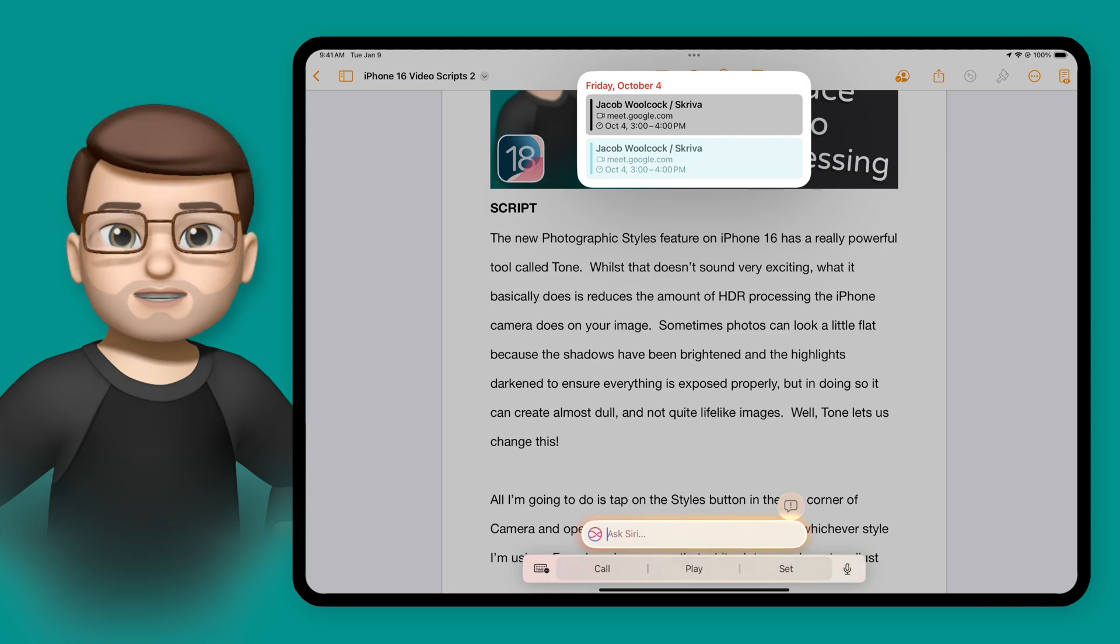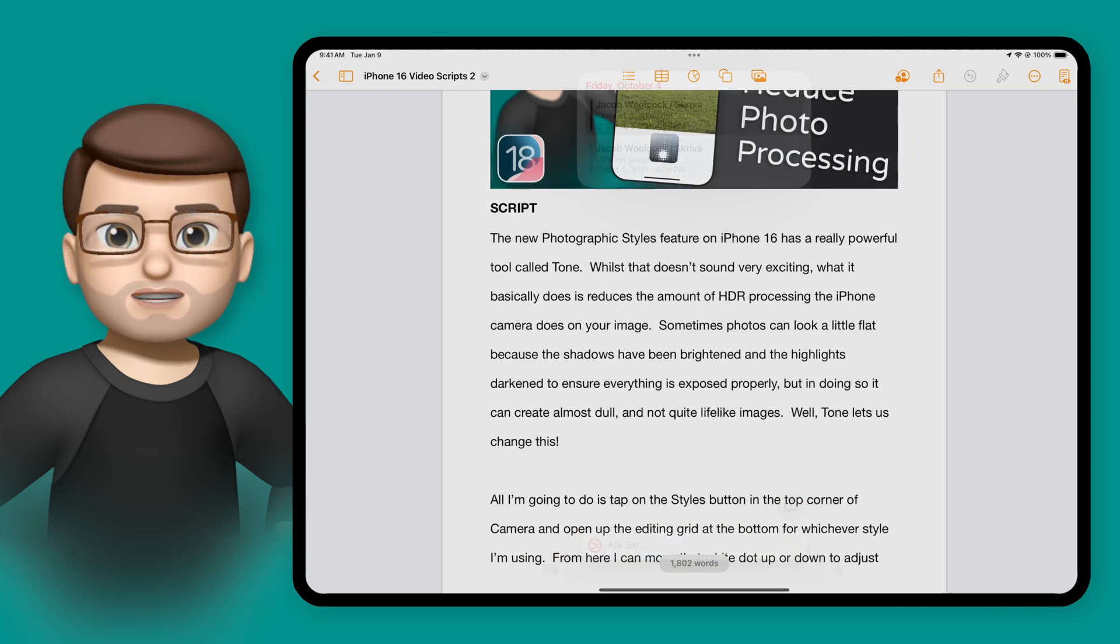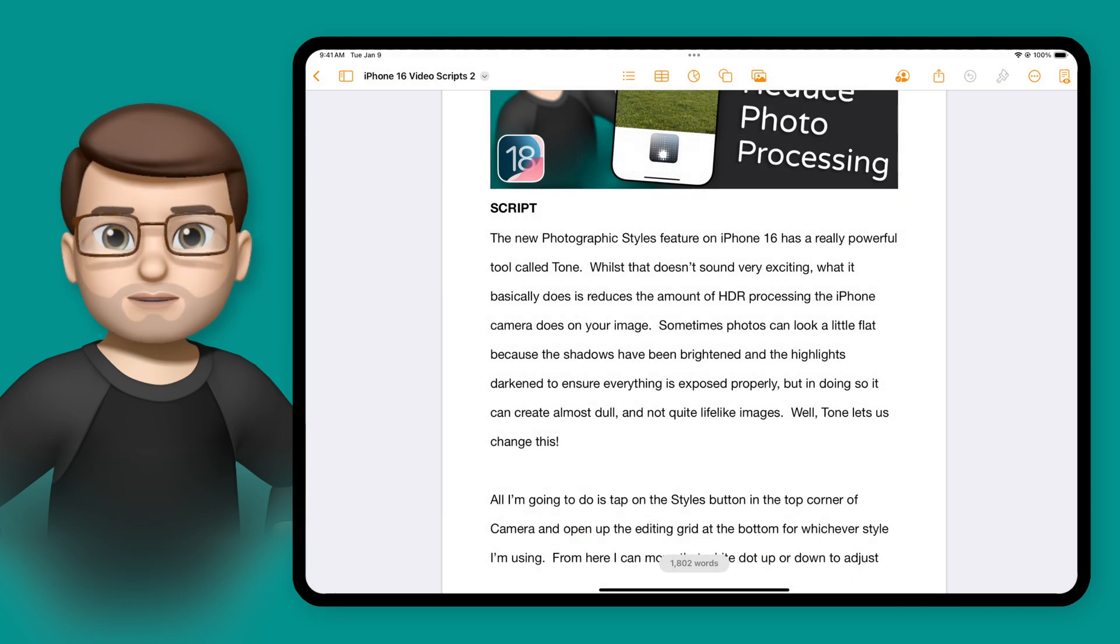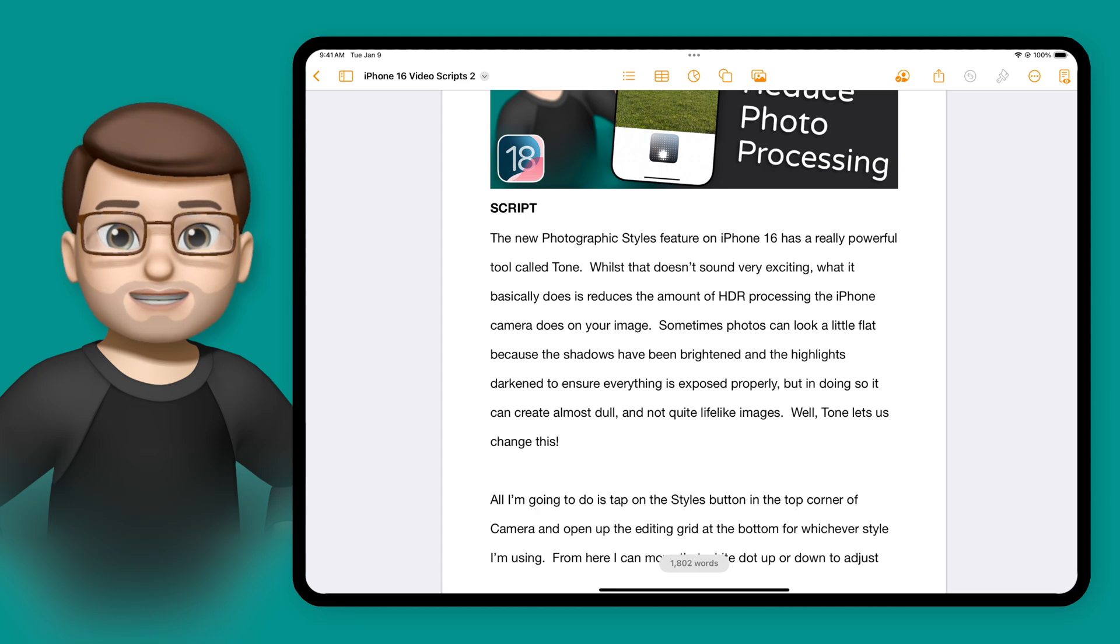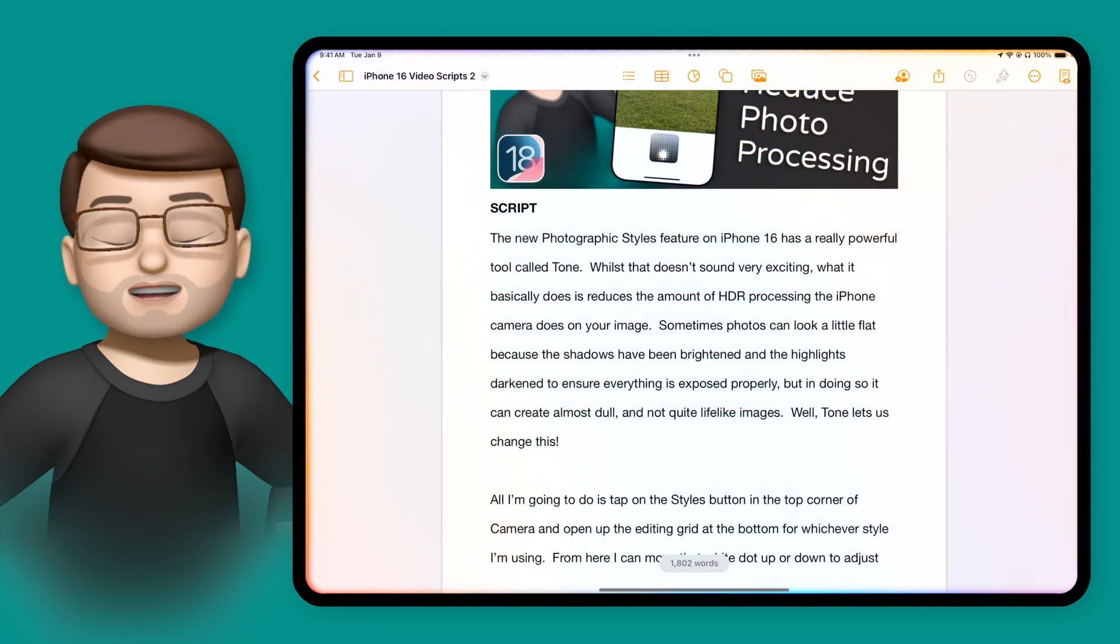The Siri update on iOS 18.1 is only going to get bigger and better over time as more intelligence features get built into Siri.